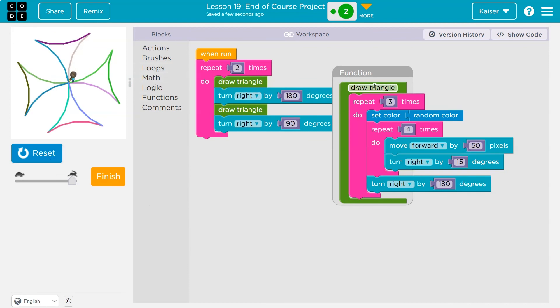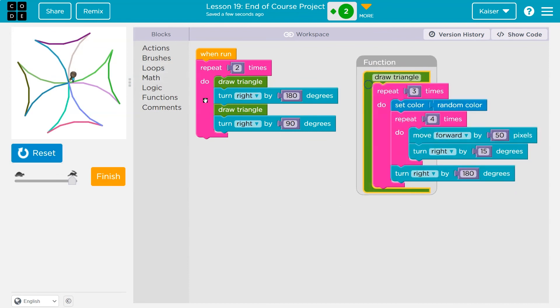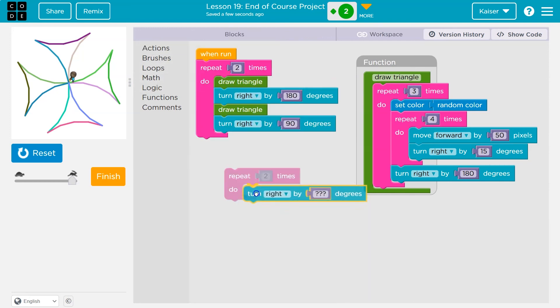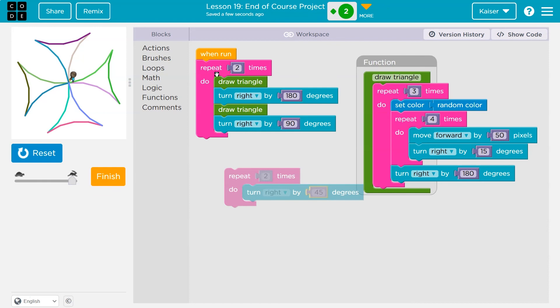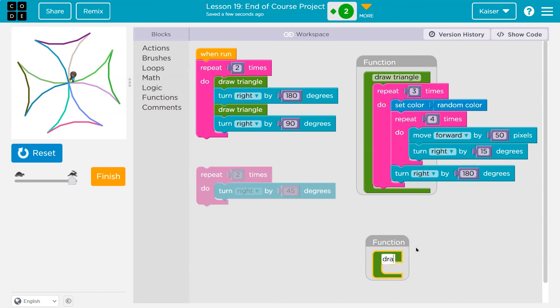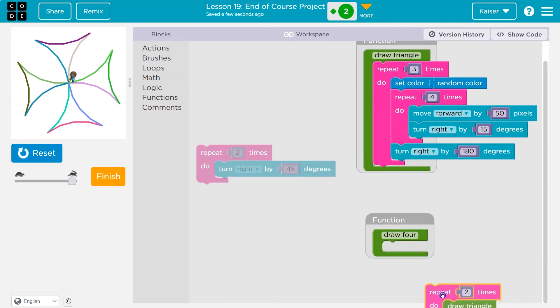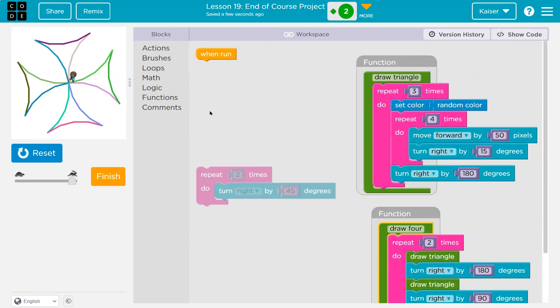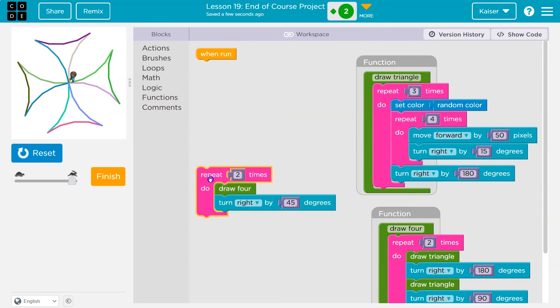Now what? I can make this, I really like this shape. So what if I do, I don't know, another loop? I'll say twice. And then I'm going to have my guy turn 45 degrees. So this I might put in another function now so we can tell what's going on called draw four, because that draws four triangles, or weird diamond things. And then I can use that function draw four here.